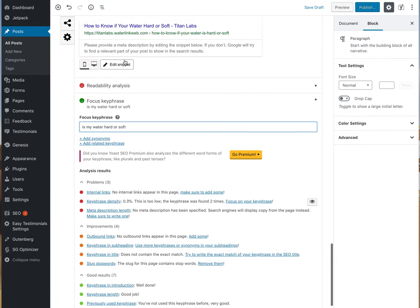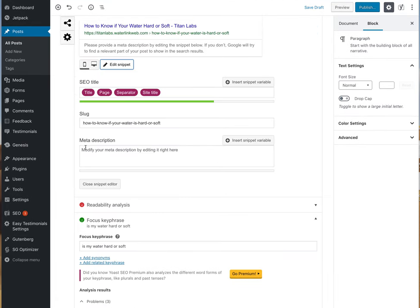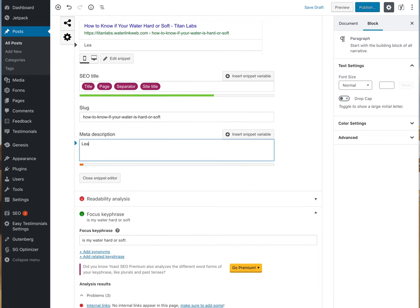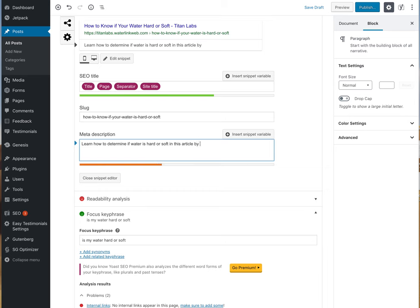Then we go to Edit the Snippet. I'll write: 'Learn how to determine if water is hard or soft.' Then in the description I'll mention Titan Labs and talk a little bit more about what Titan Labs is and the rest of that meta description.